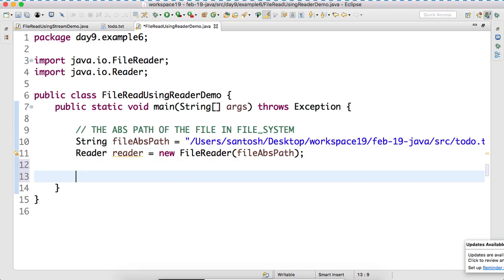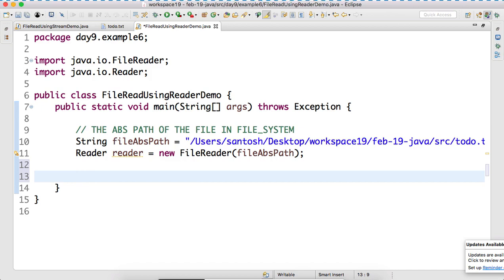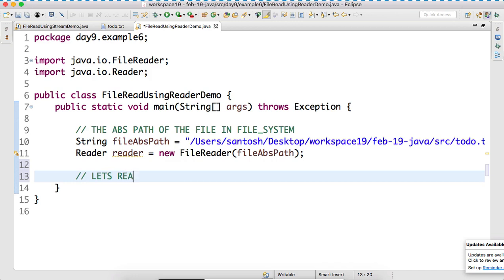Now, again, we'll do the same practice here. The practice means what? The read method. Can I call the read method? If I call the read method, what will happen? It will read one character. This method will read one character. So, let's read one character.